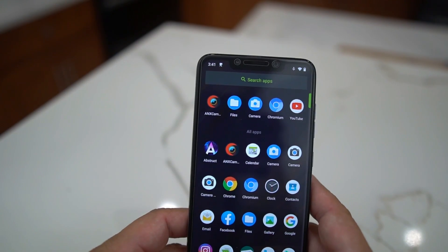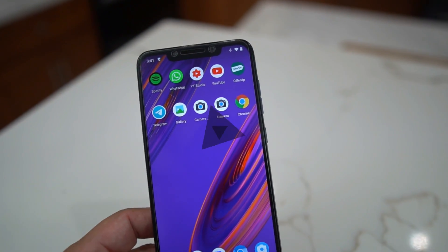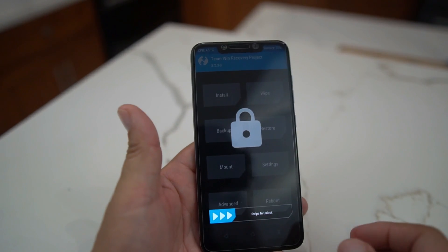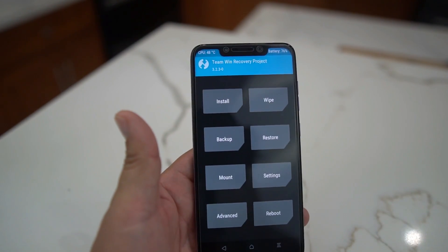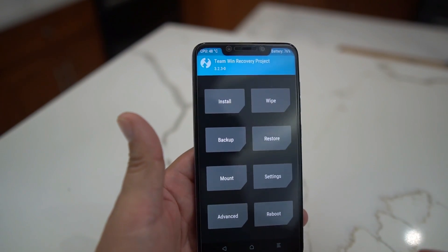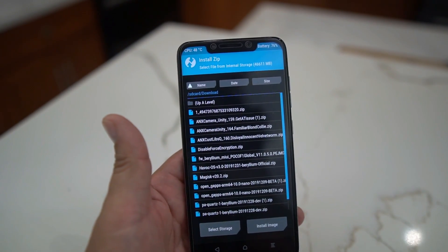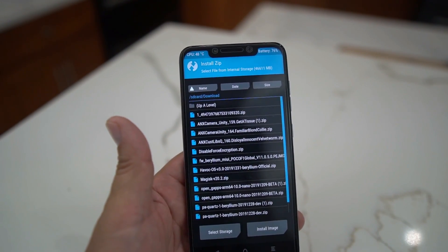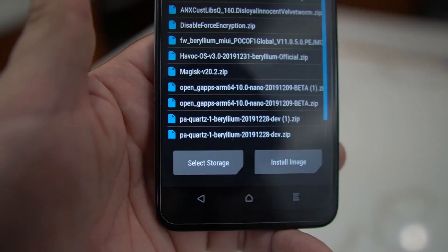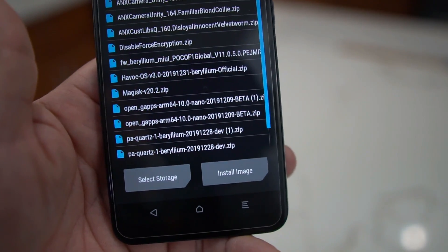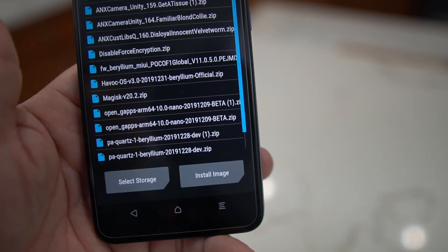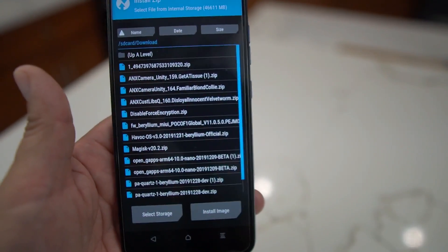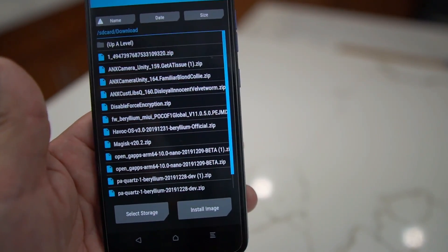All right, so we're in TWRP. Make sure you have all your files ready. The one you need is the PA Quartz 1 file — that's the 'pa_quartz_one_beryllium_2019_1228' build. You also need the vendor file.